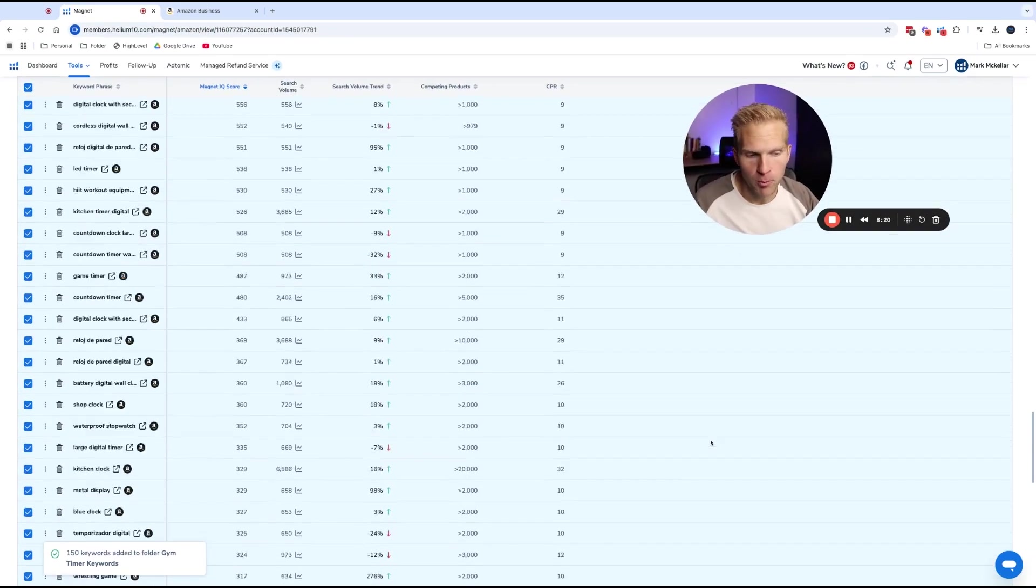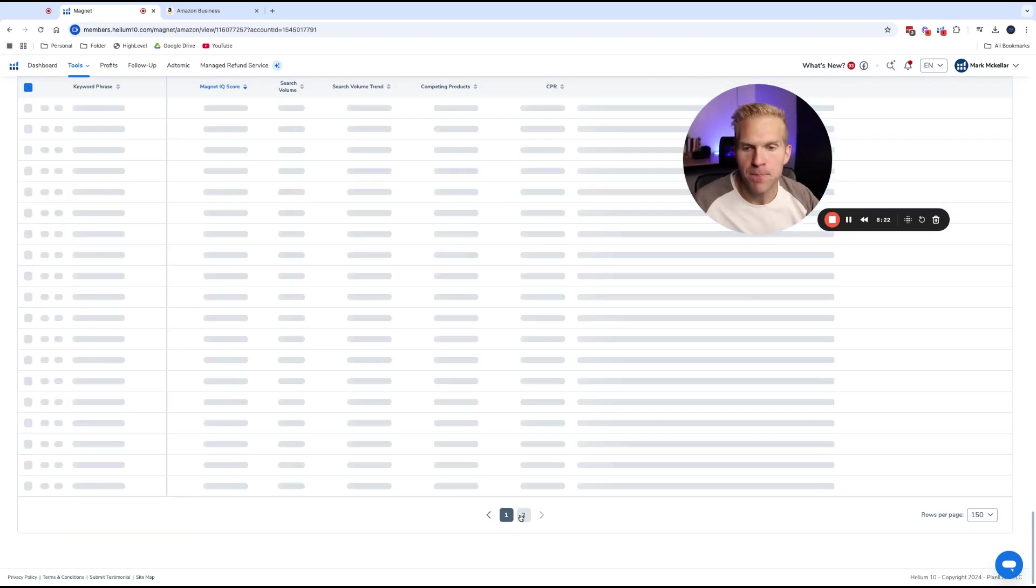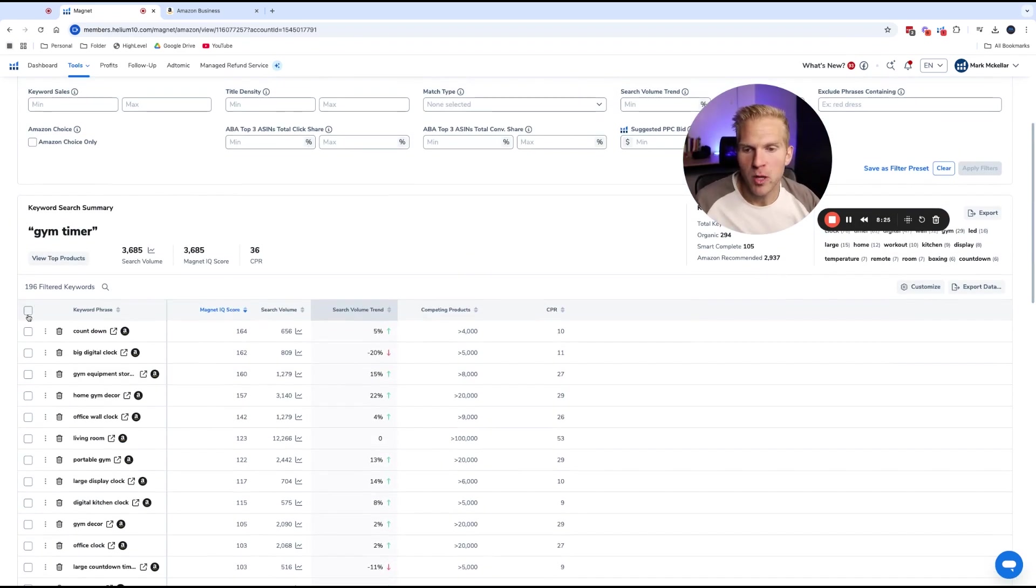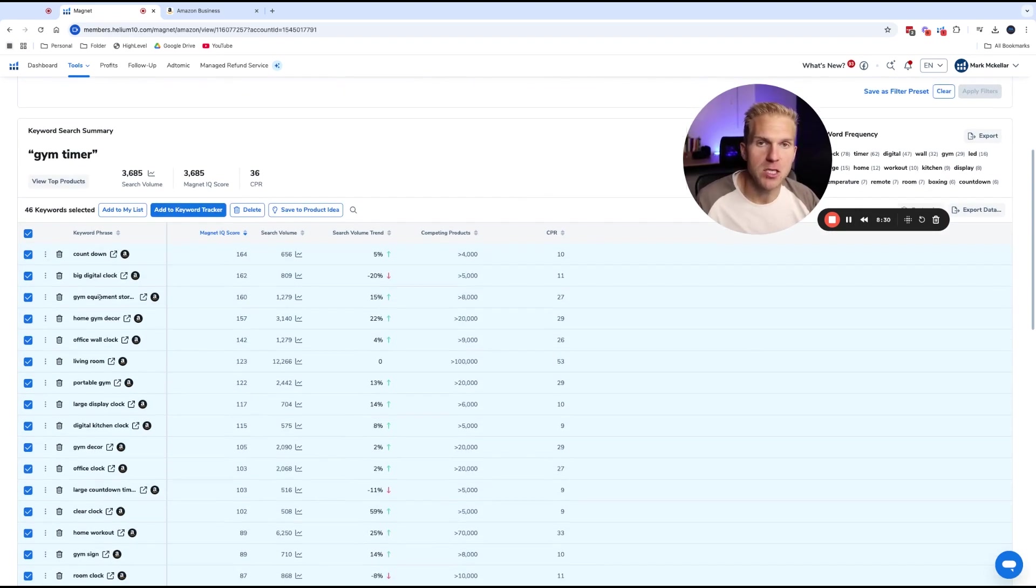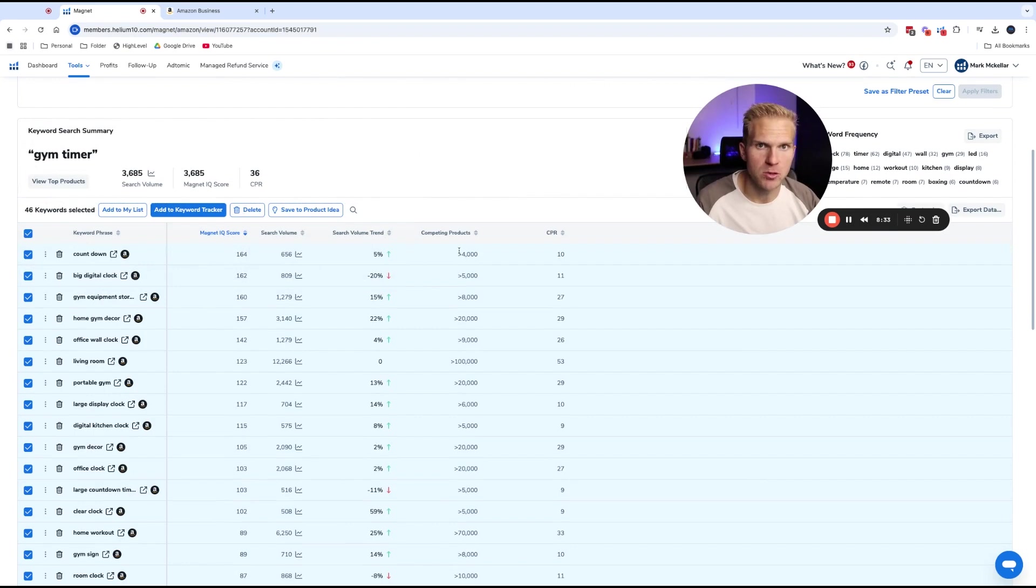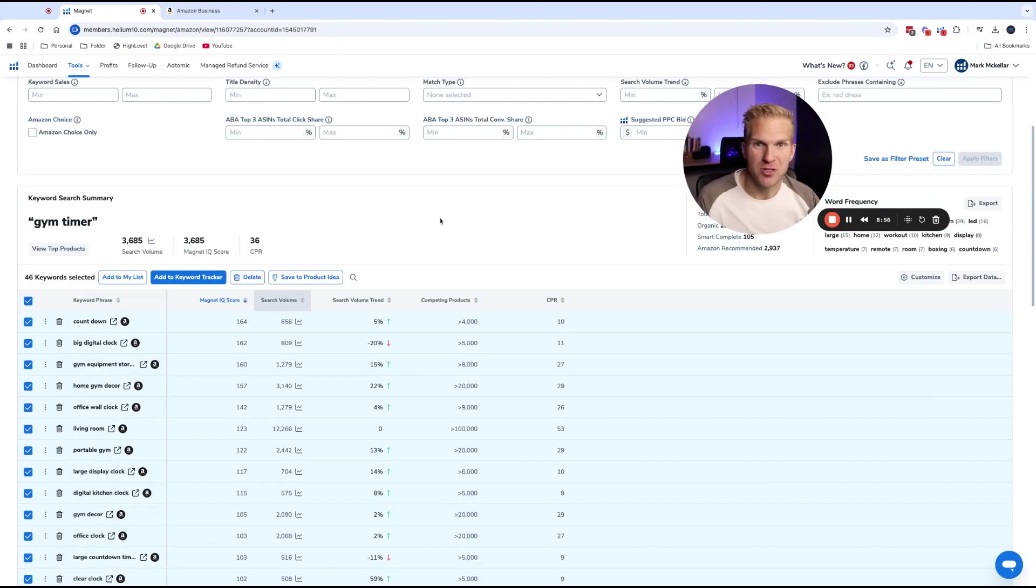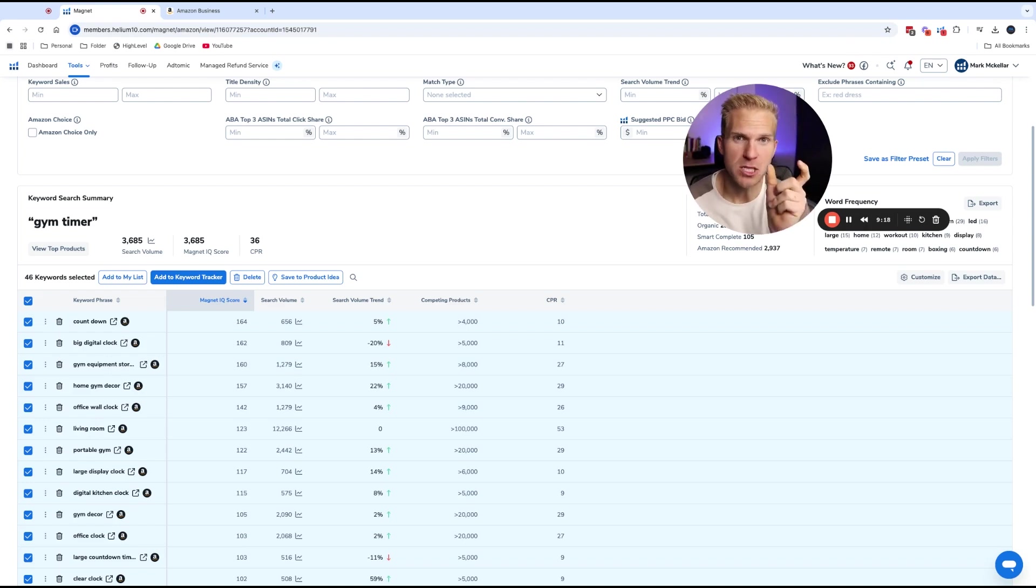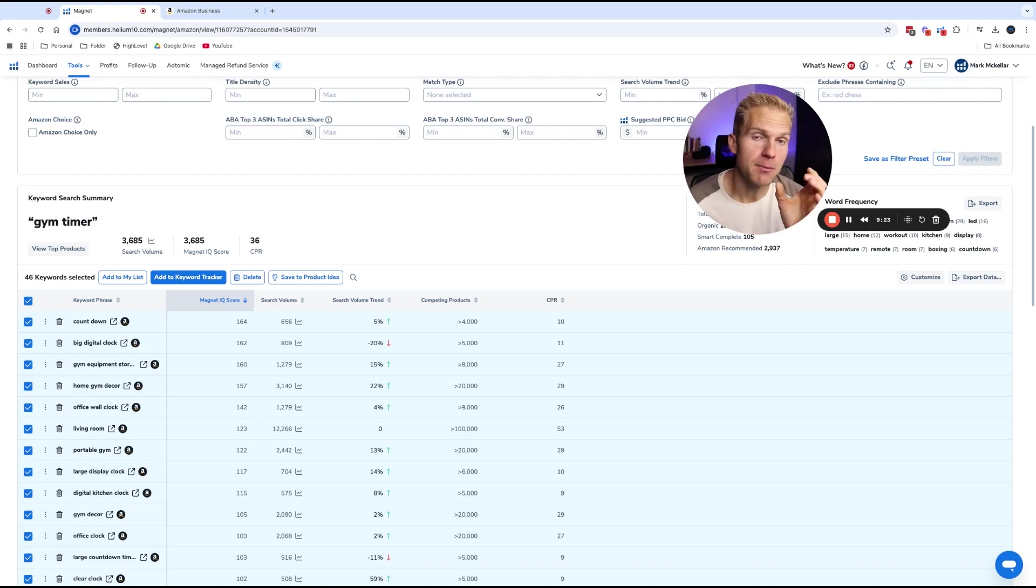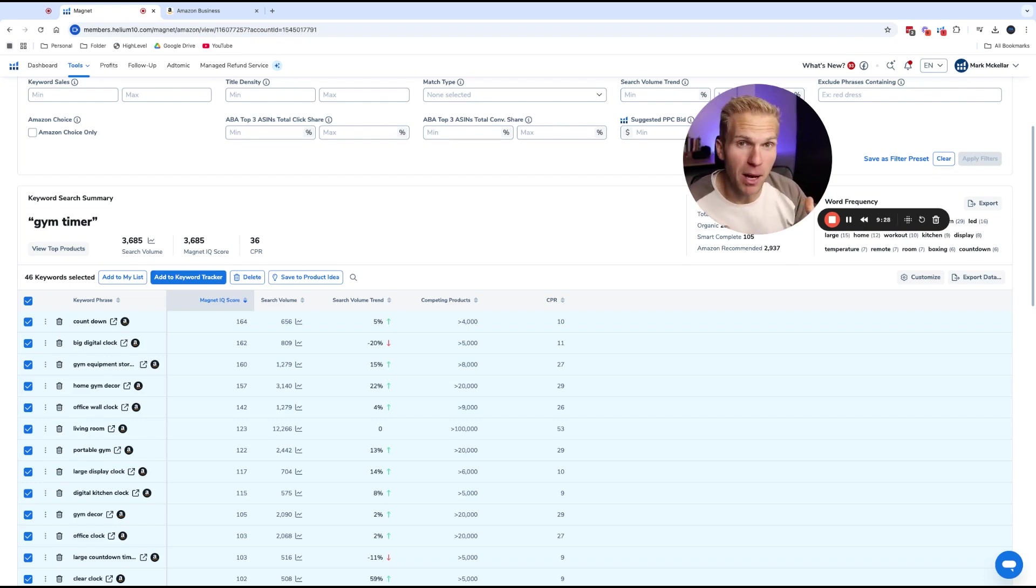All right. But I think we have one more page to do that. So I'll do that again. Another nice thing about this is when we go into the next section and I show you how to find keywords using Cerebro, just in case we duplicate keywords into the folder, it'll take out the duplicate. So you don't have to worry about that. Okay. I'm going to save these once again. So that's magnet. That's the first tool that I recommend using to find the best keywords for your product. And the cool thing about magnet is we found all these keywords by just using the gym timer keyword. I can go back and type in big digital clock in magnet and it might pull out a whole new set of keywords. Okay. So the possibilities are pretty limitless.